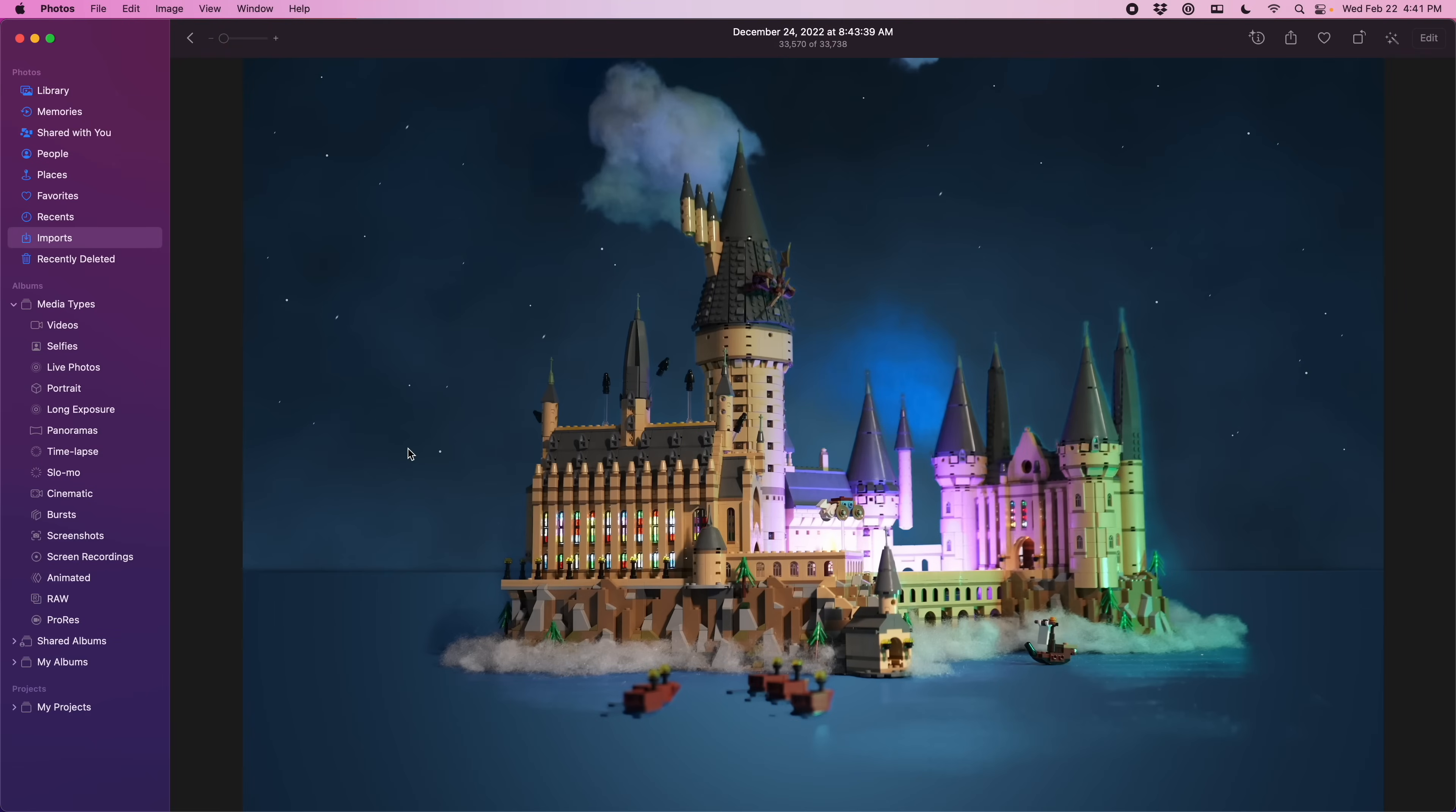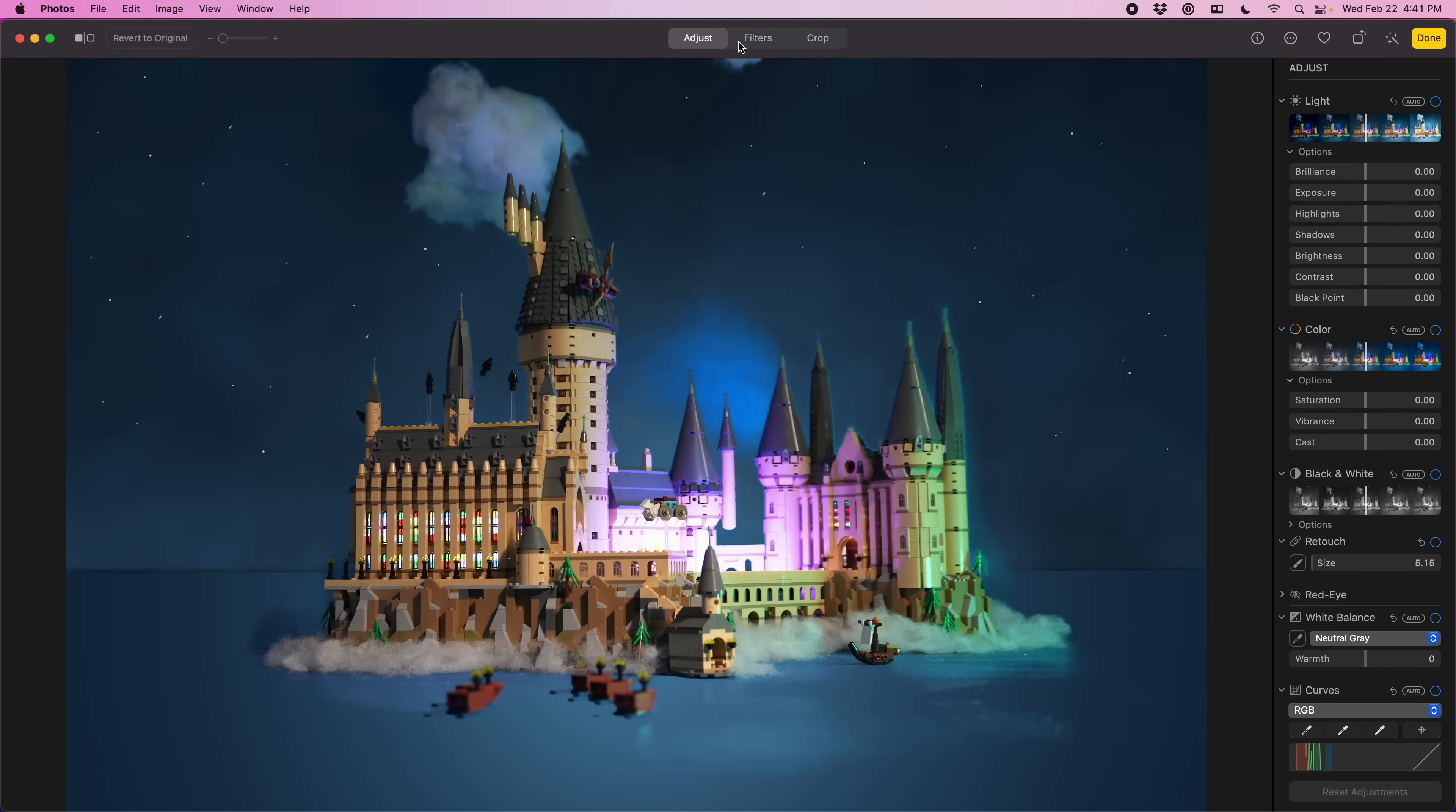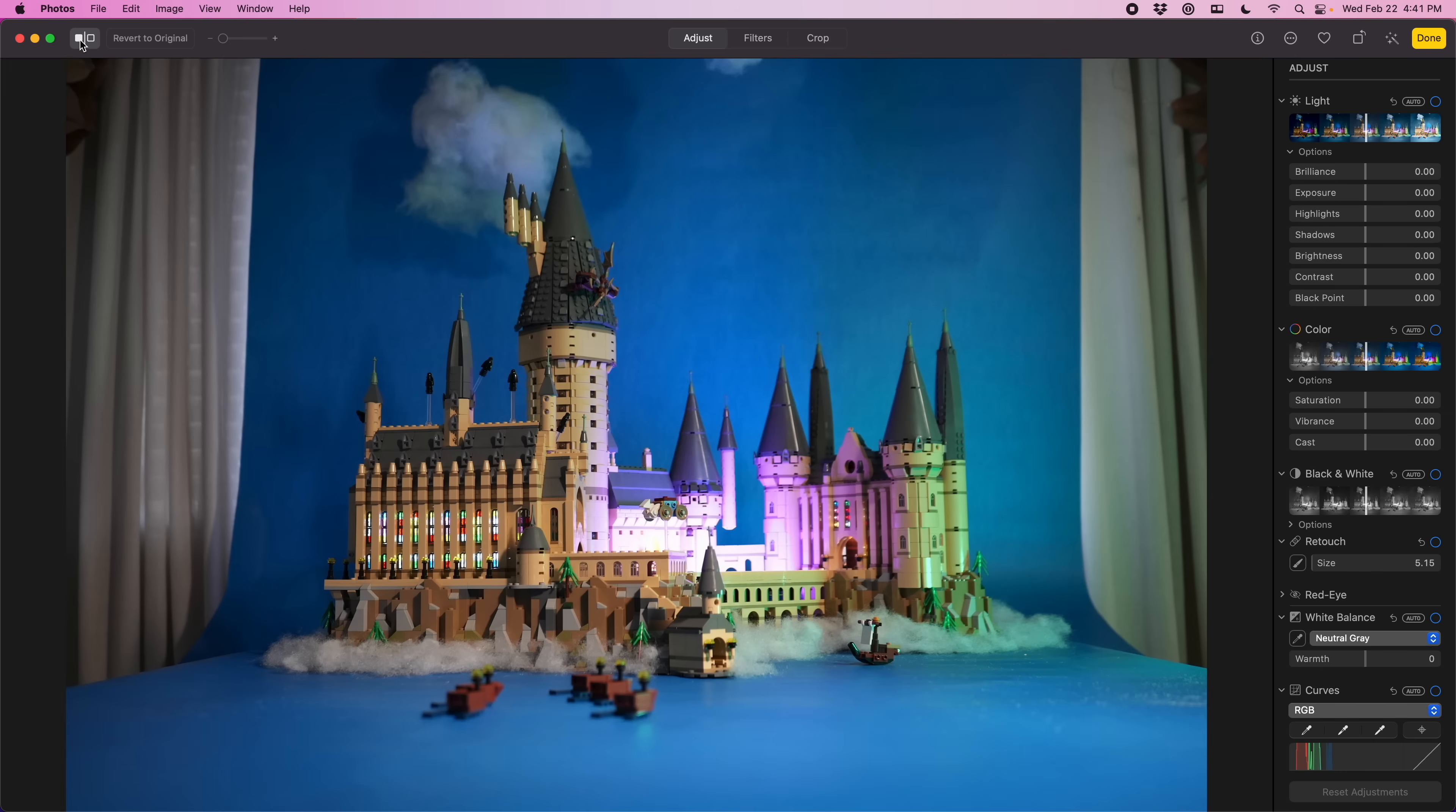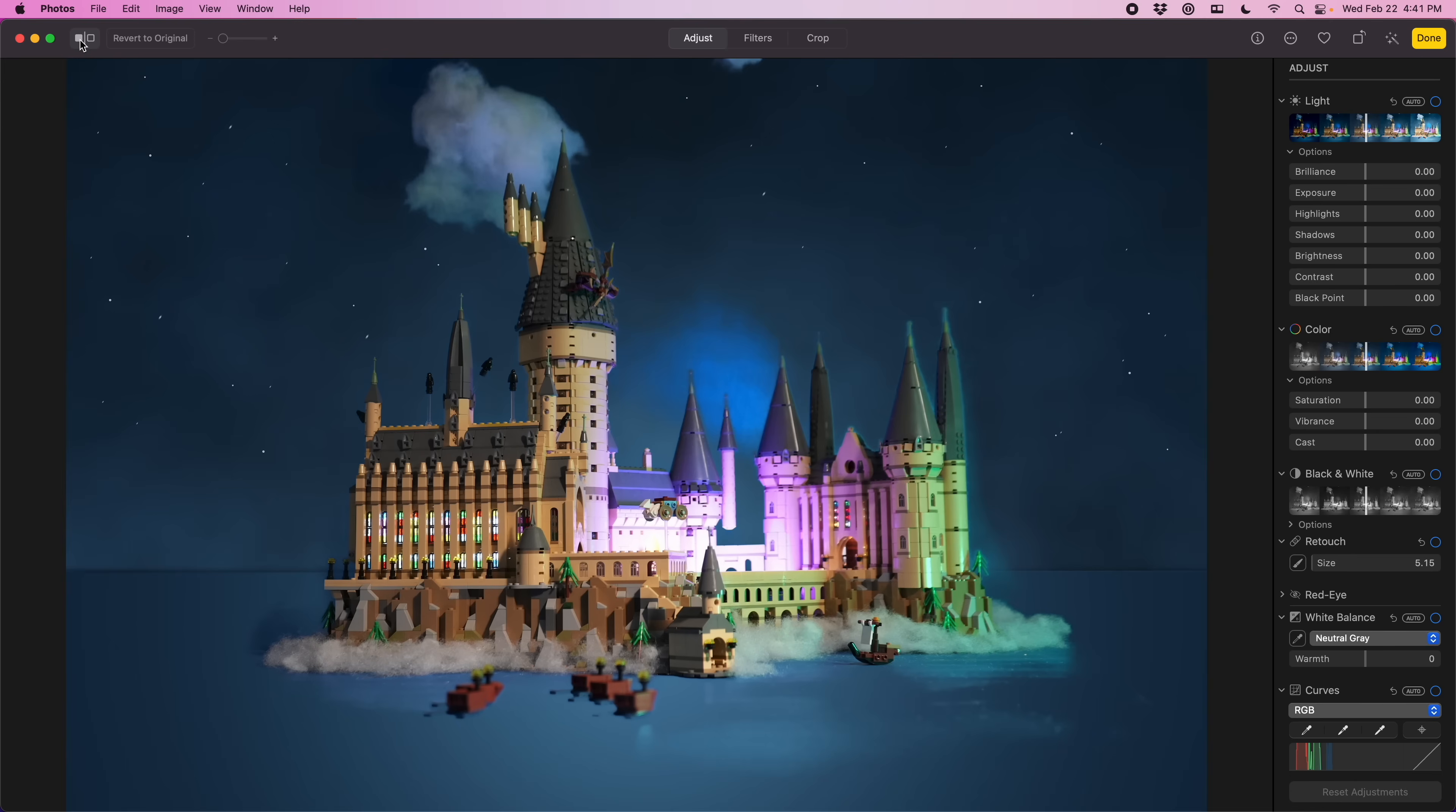The photo that we're going to be working with for this video is the Lego Hogwarts castle. I finished building it and decided it'd be fun to do a photo shoot of the play set. So I photographed it on this blue background and then decided to bring it in and take it to the next level.